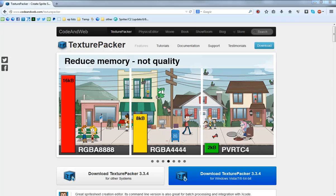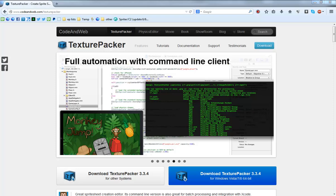Hello everyone, this is Edgar from Brash Monkey and I'm excited to show you a powerful new feature for the Pro version of Spriter which is Texture Packer integration.